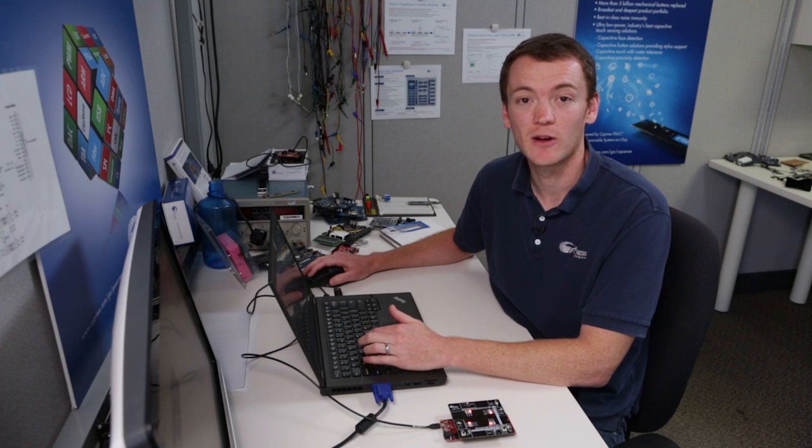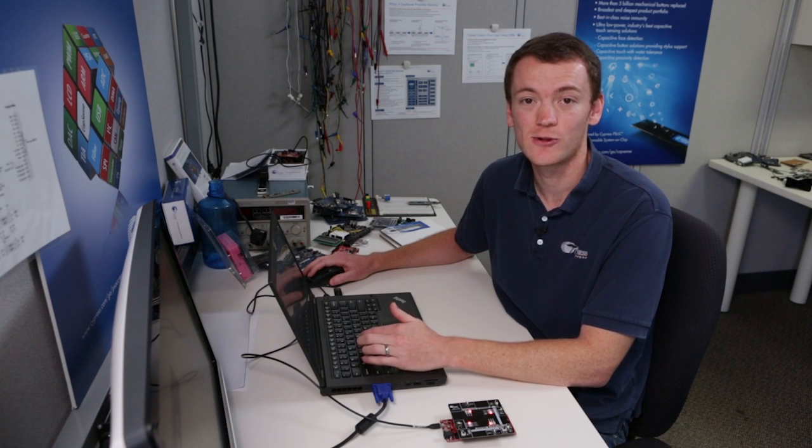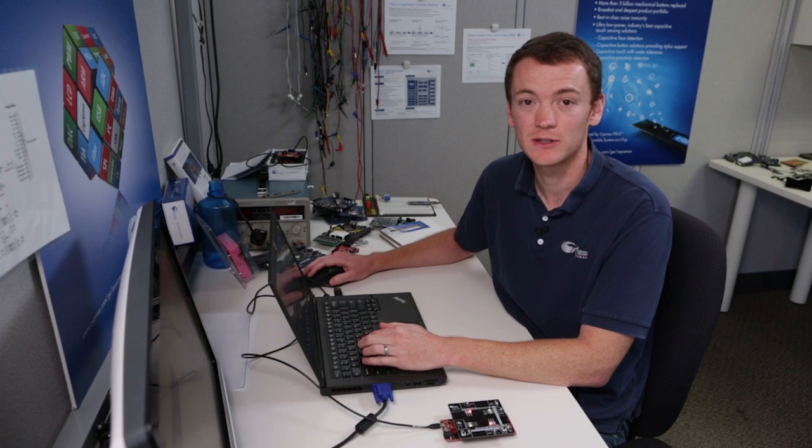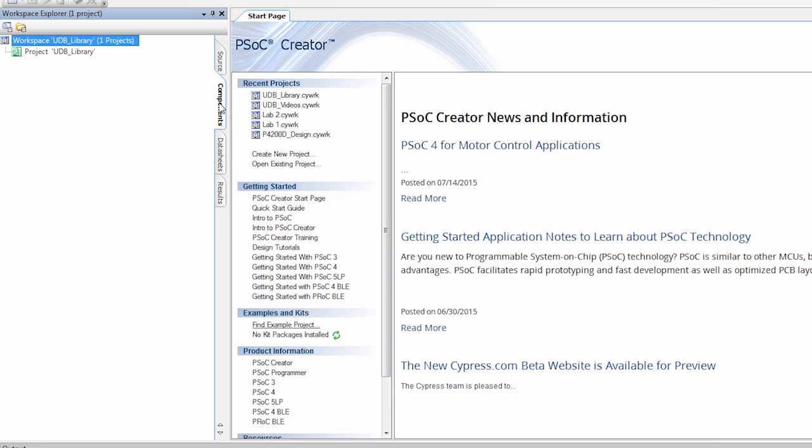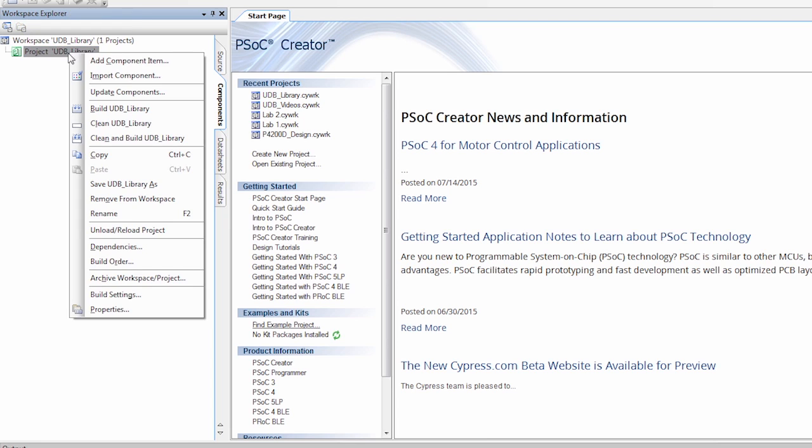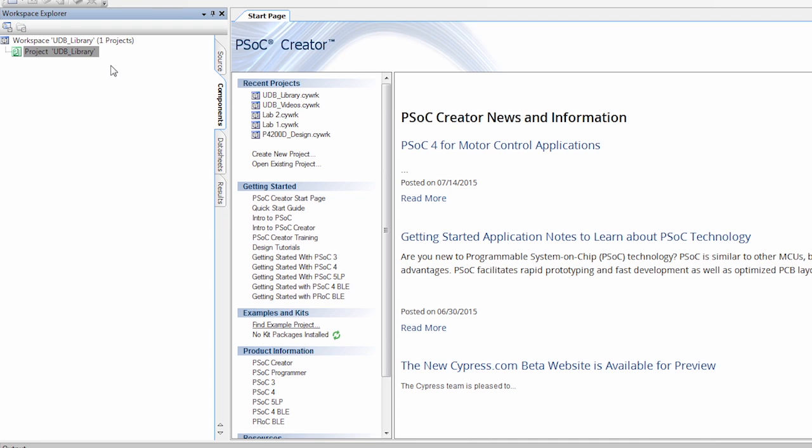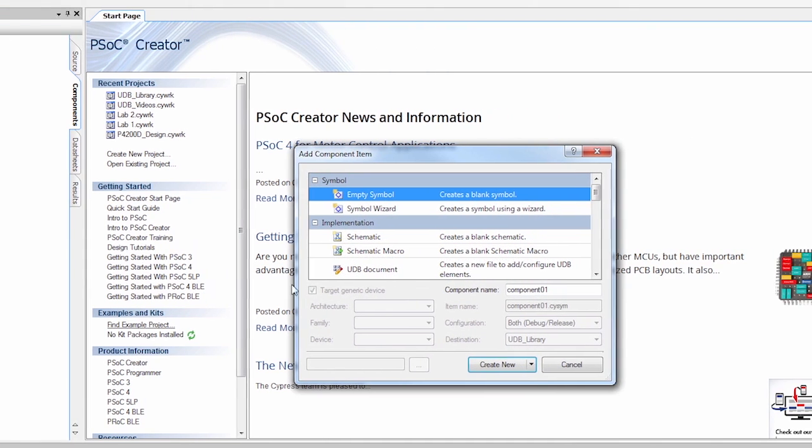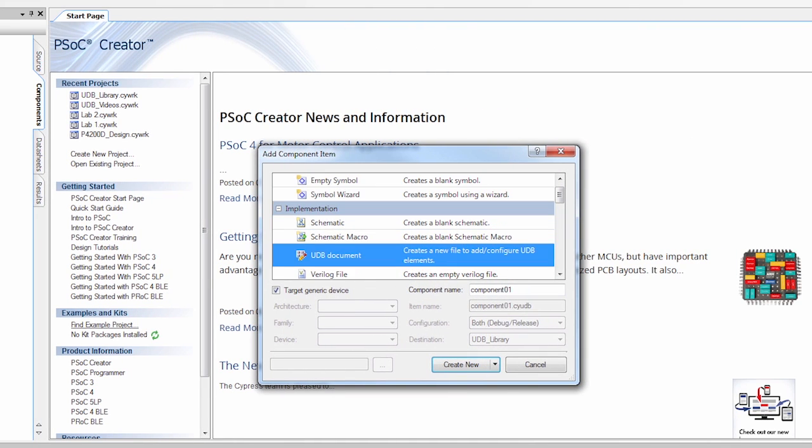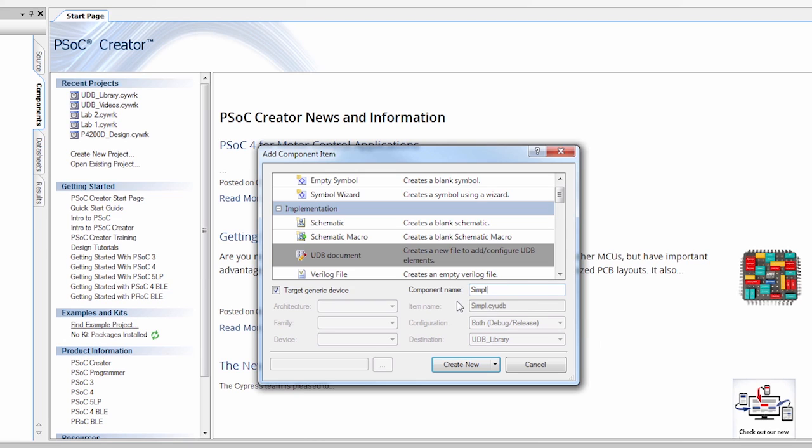All right, now we have our library. So in order to add a component to the library, we need to click on the Components tab, and then we need to right click on the project, and say Add Component Item. For this project, we're going to be choosing UDB Document, or the UDB Editor. And since I'm creating a simple down counter, I'm going to name this Simple Counter.